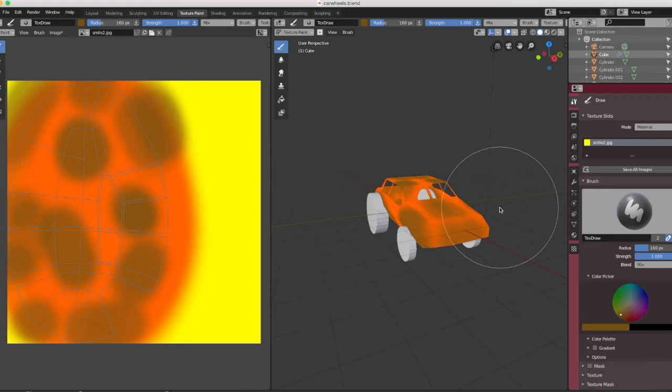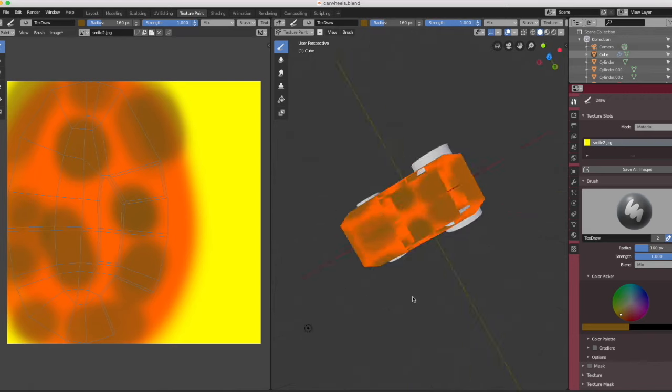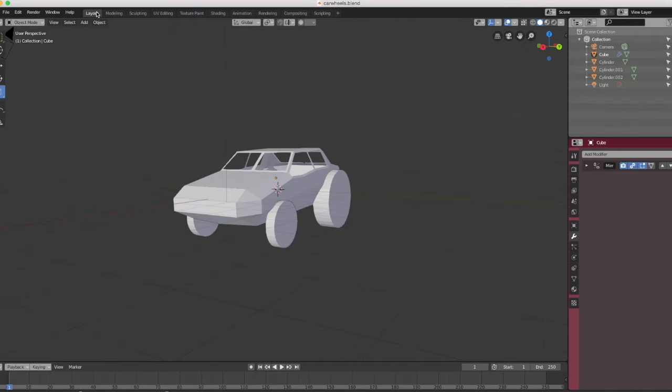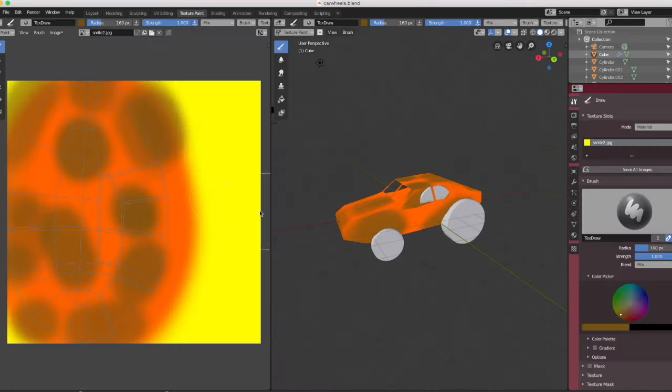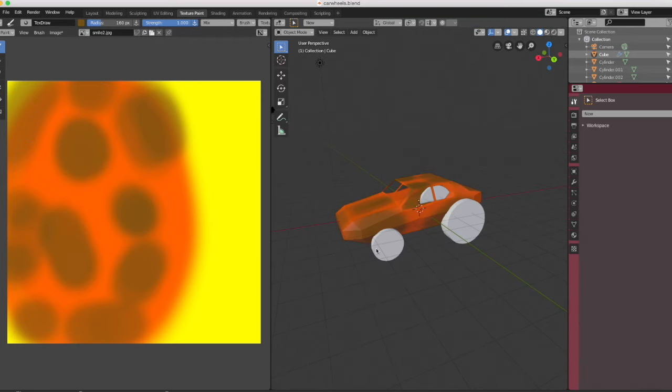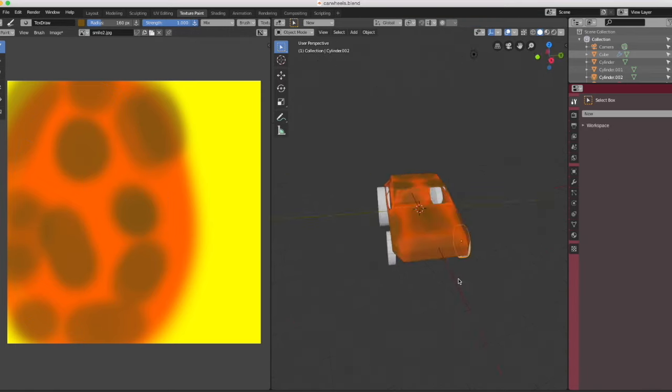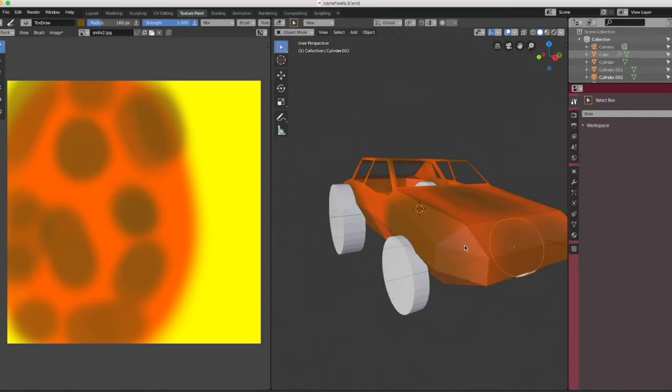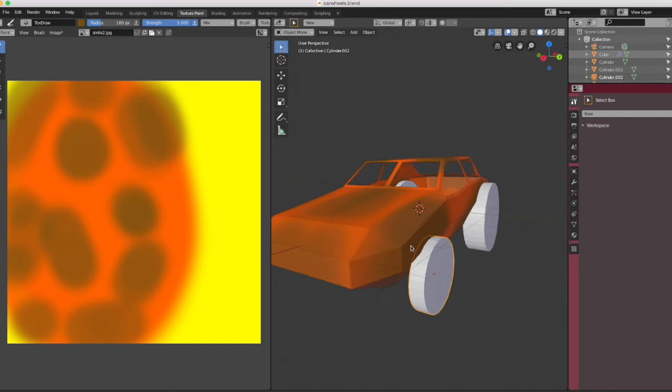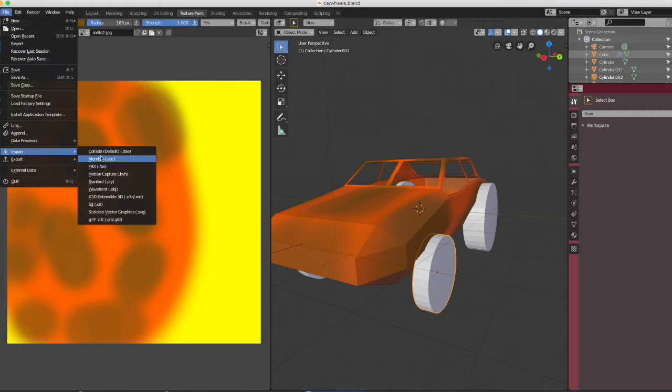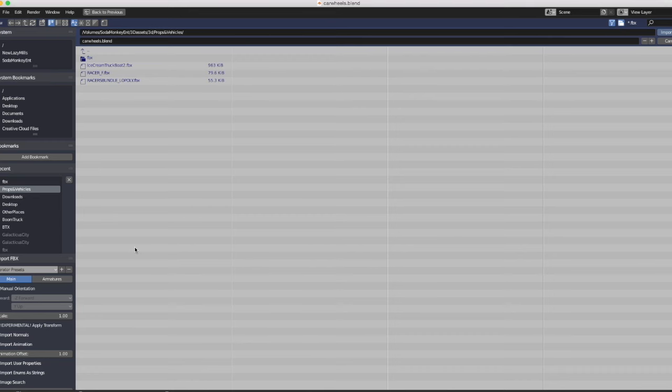Exporting it, you want to export it as an FBX. But I think I'm going to first make it a little rusty, and then we're going to export it as an FBX.